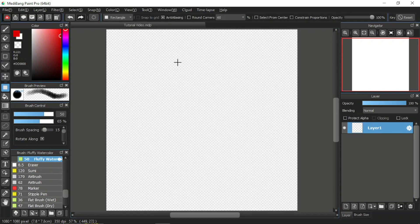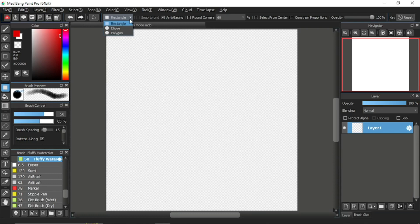Now let's take a look at its function bar up here. The first item of the fill tool is the shape options. When you click this, a drop down menu will show you the three options of shapes, namely rectangle, eclipse, and polygon.